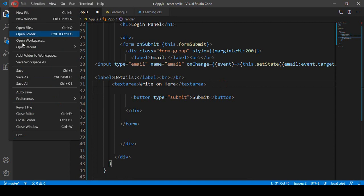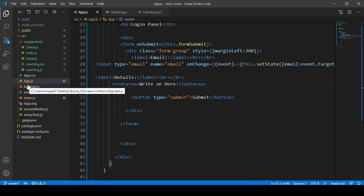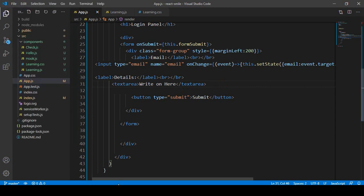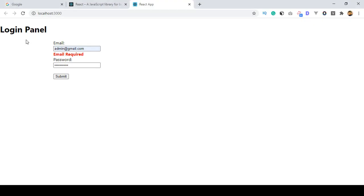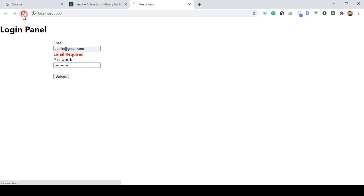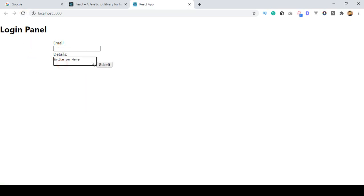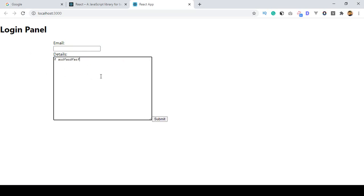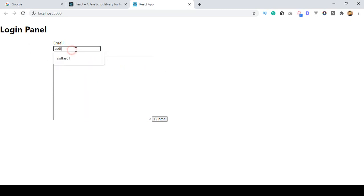Let's check this out — I'll click Save All and refresh the page. You can see there is our email field, the Details label, and the textarea. You can add multiple lines of text in it as needed.